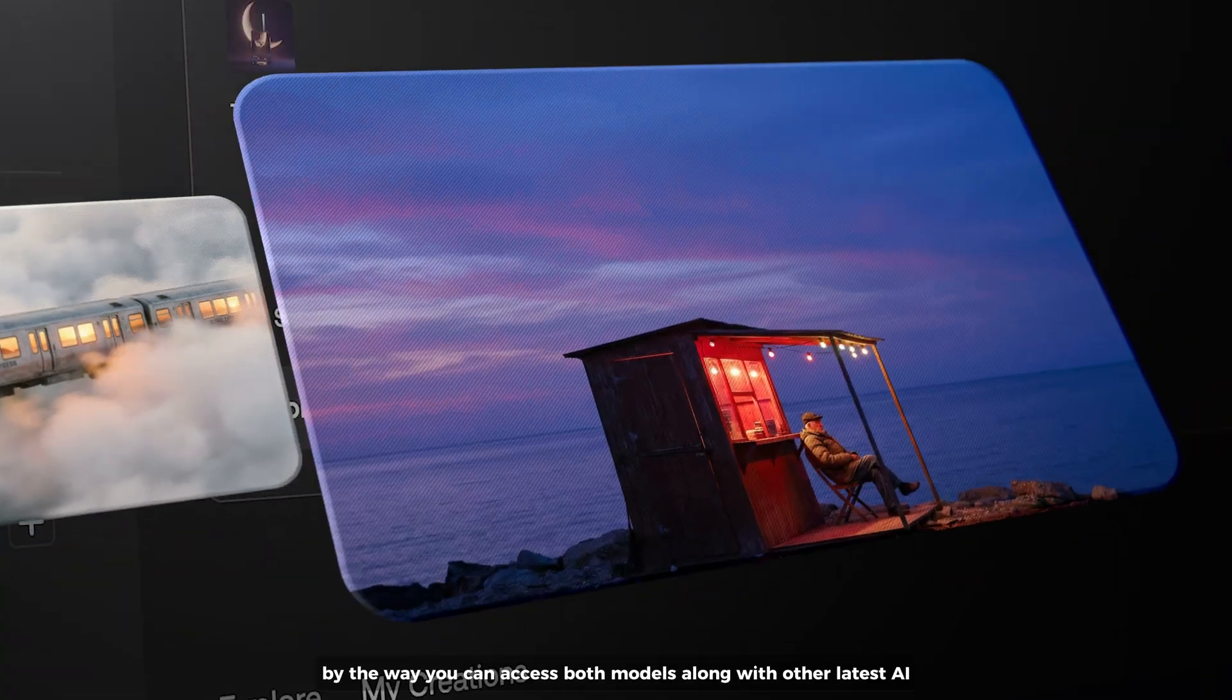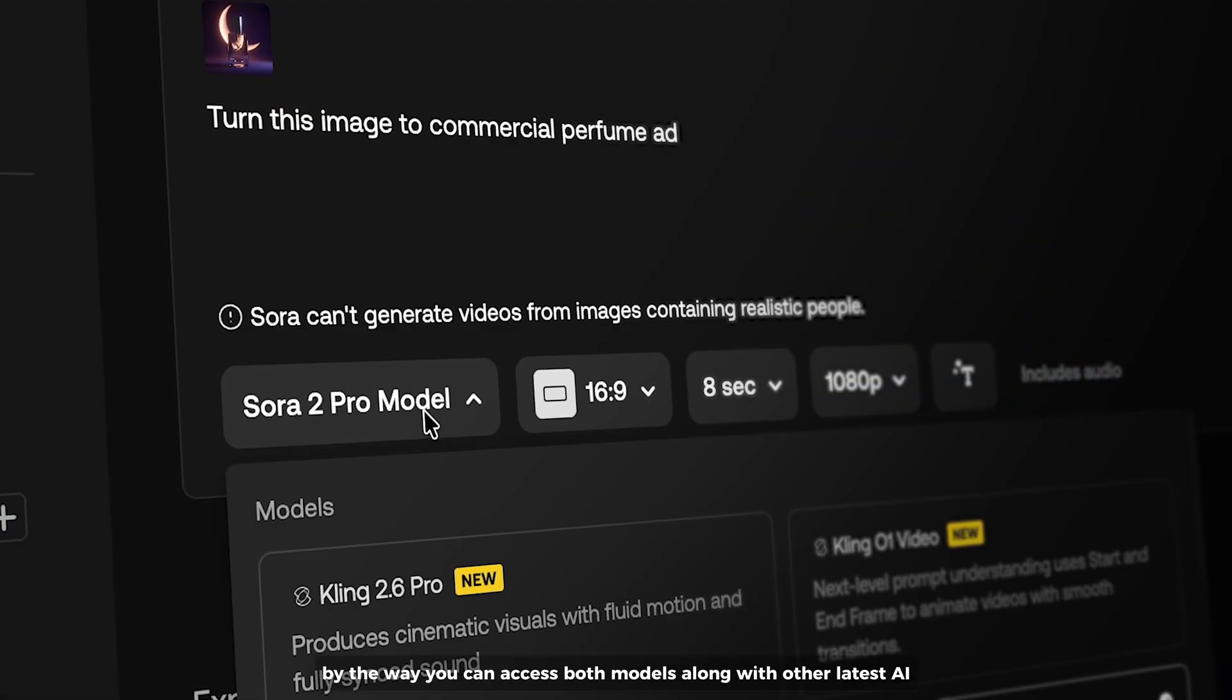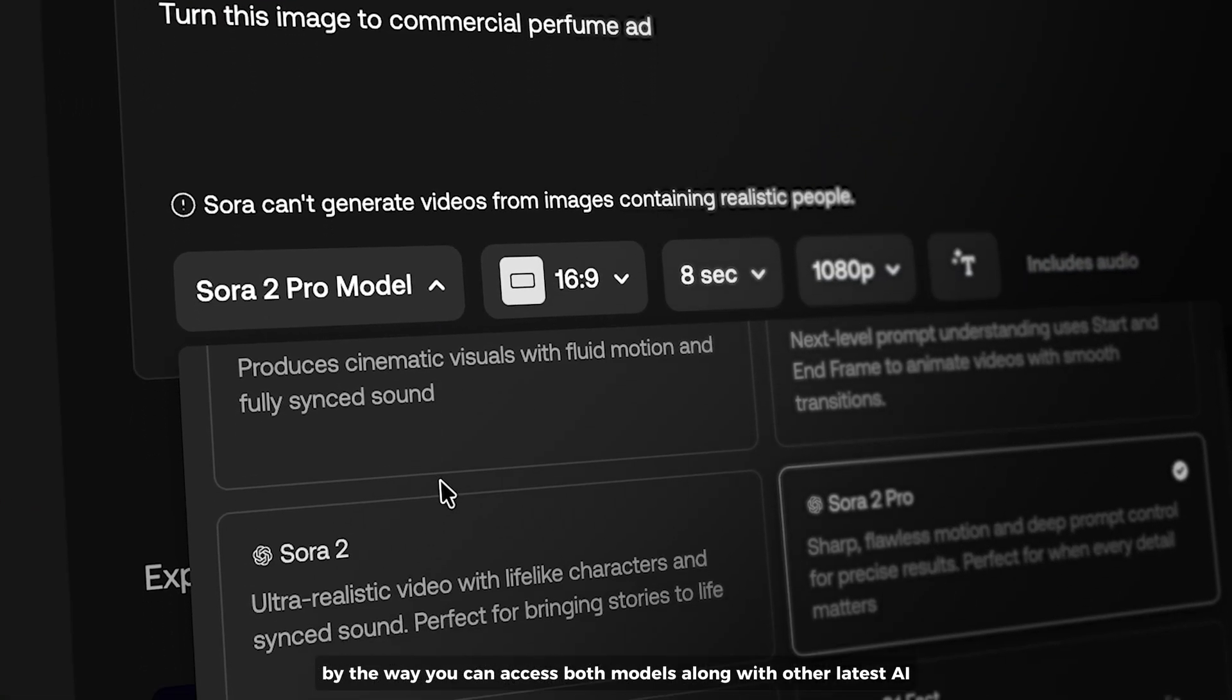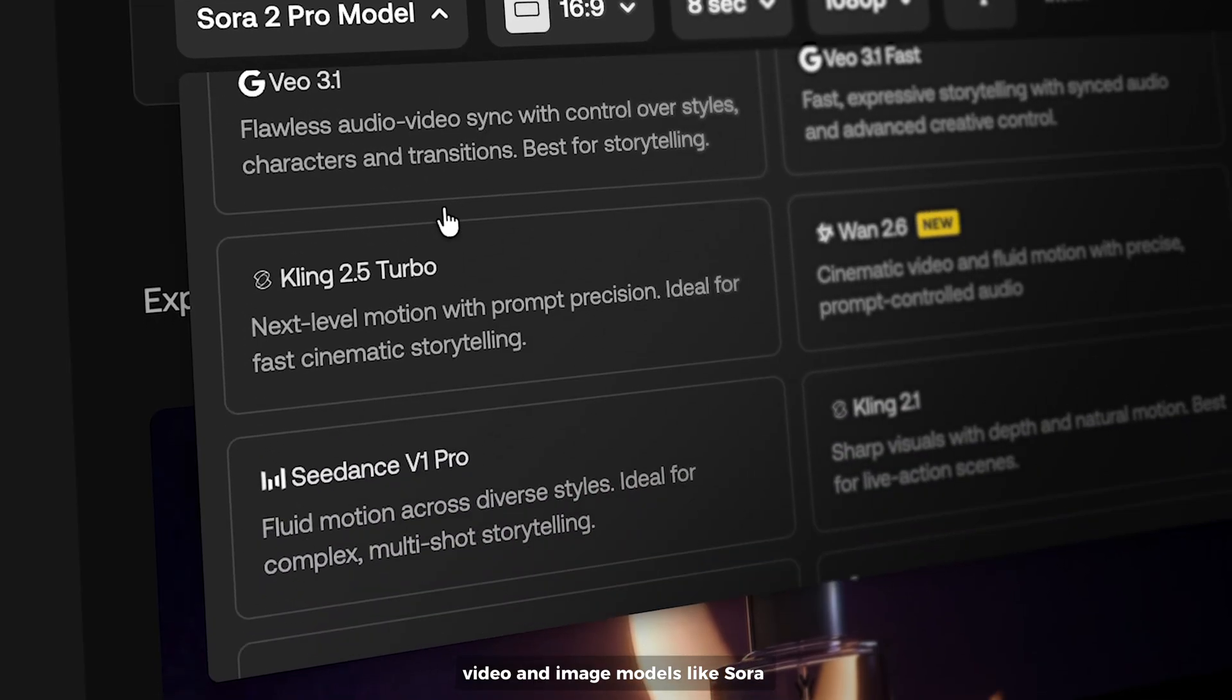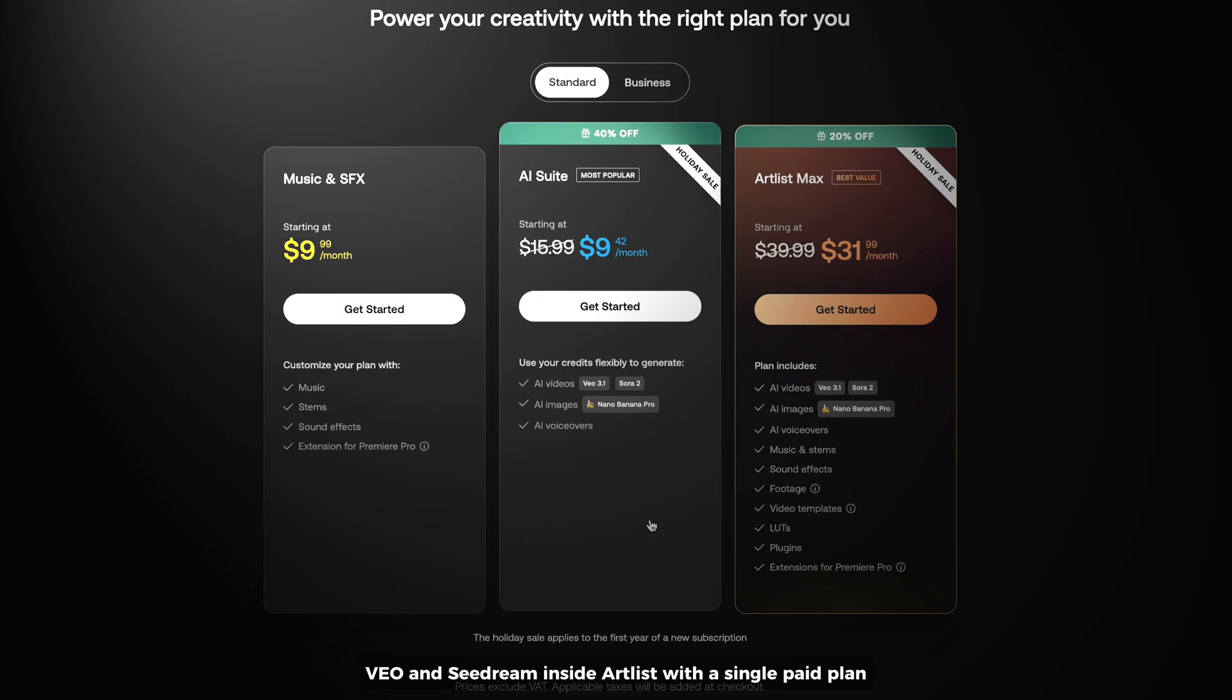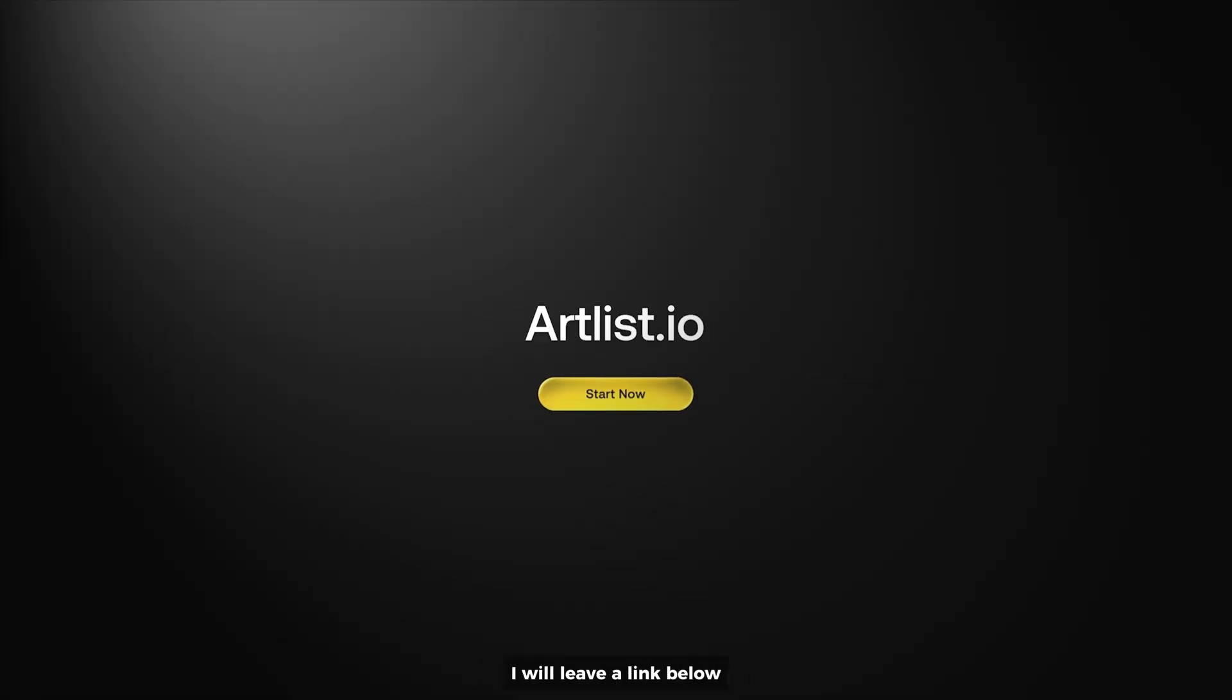By the way, you can access both models, along with other latest AI video and image models, like Sora, Veo and Sora Dream inside Artlist with a single paid plan. So, just check out Artlist now, I will leave a link below.